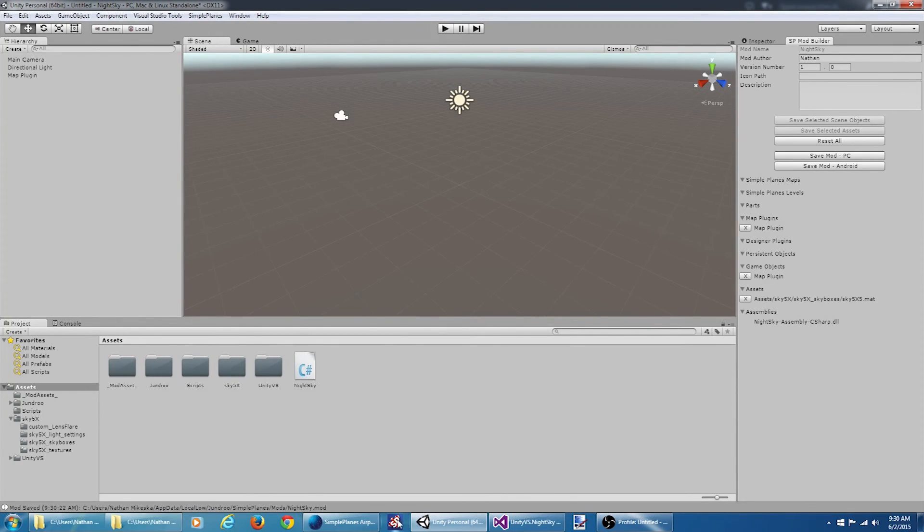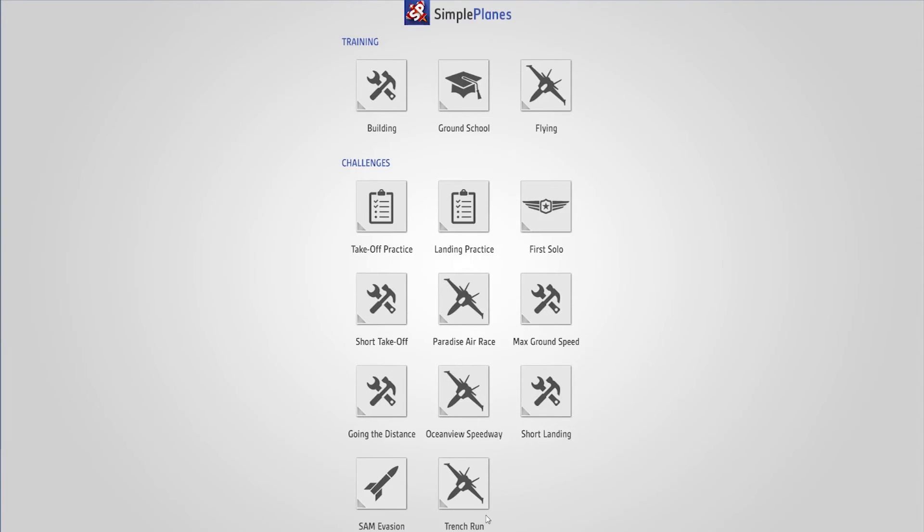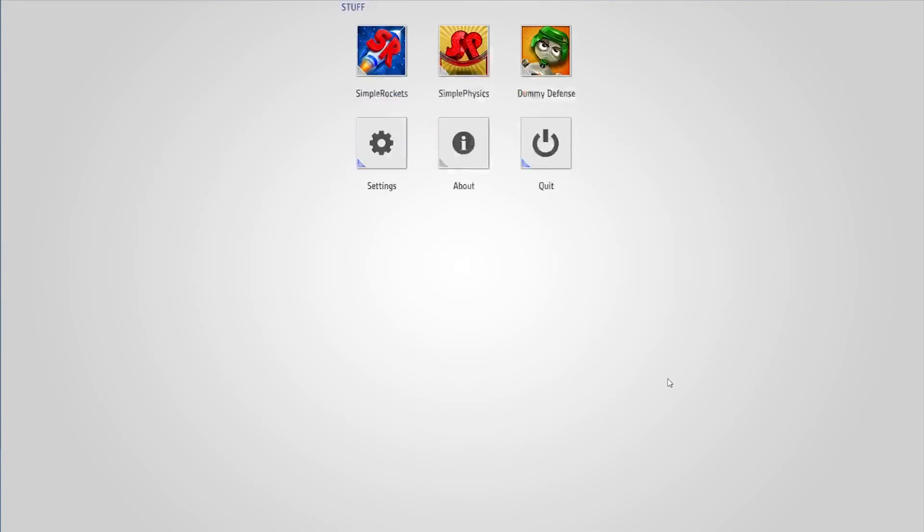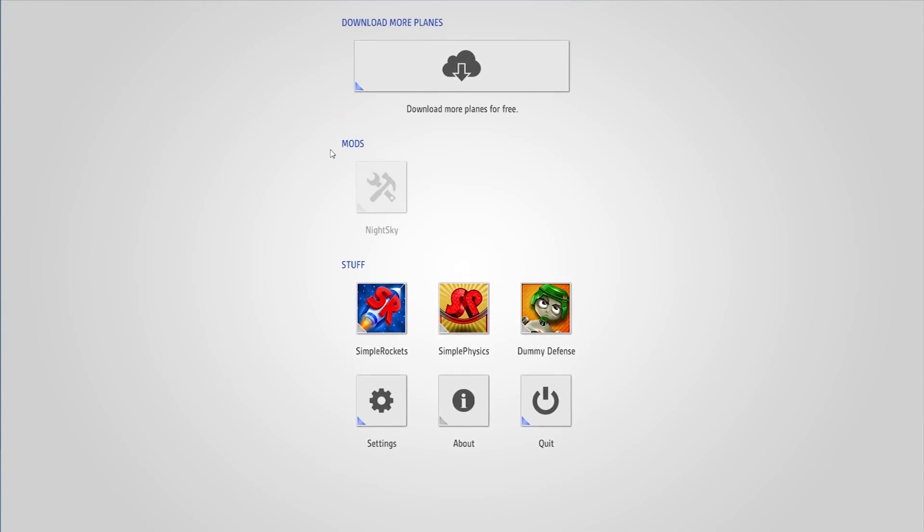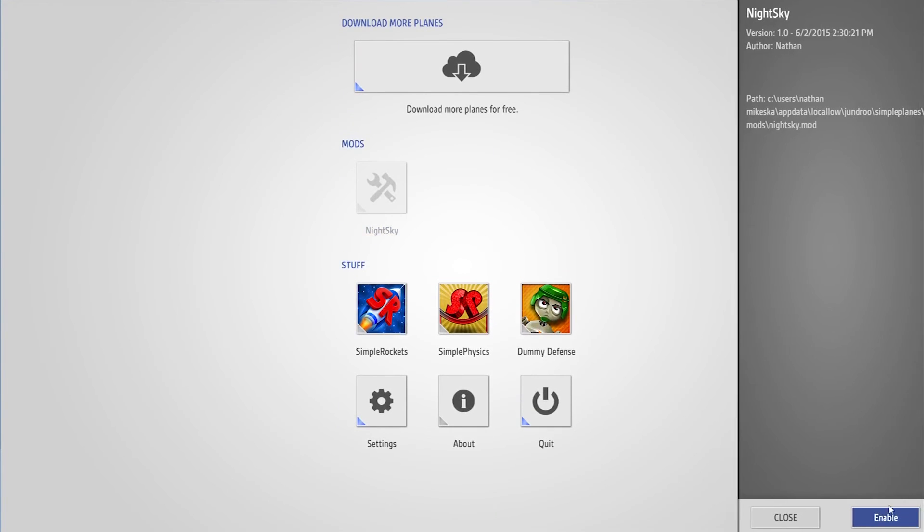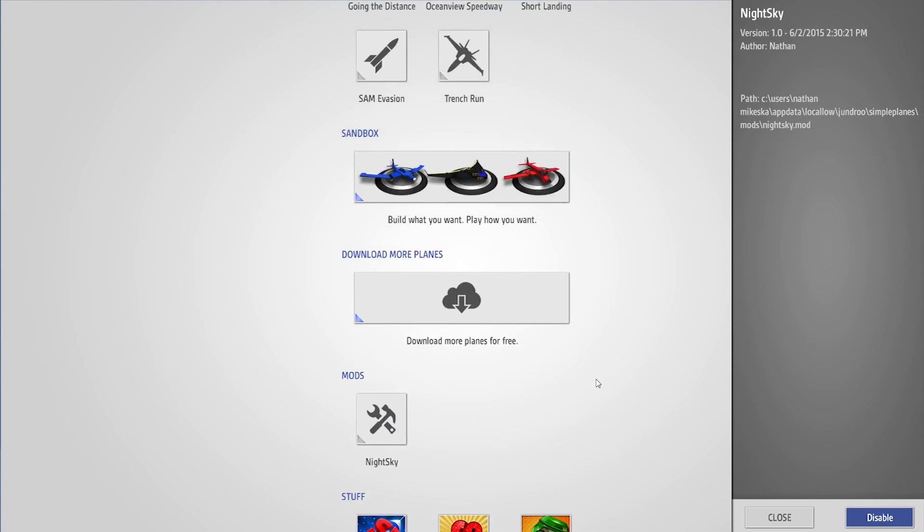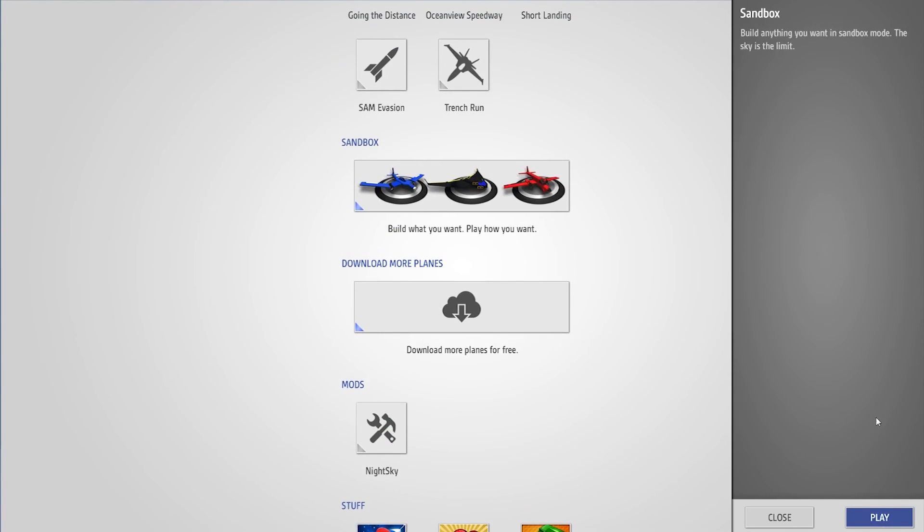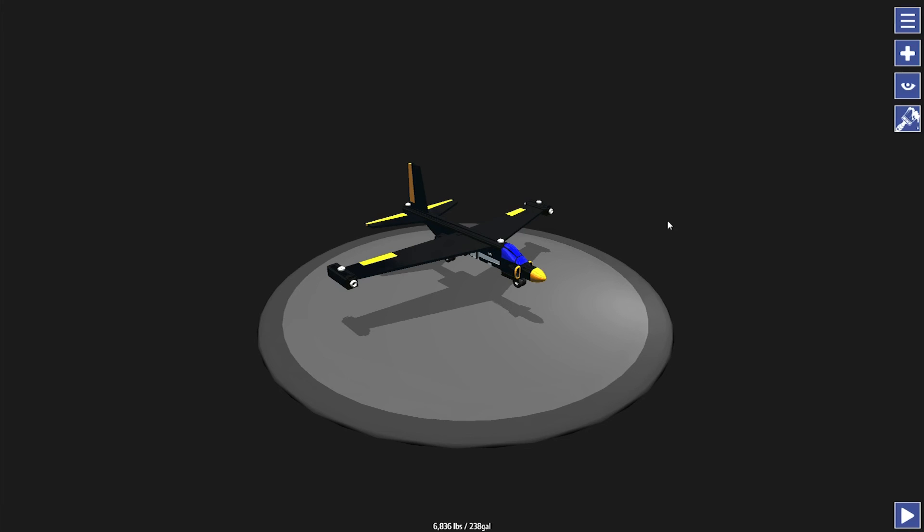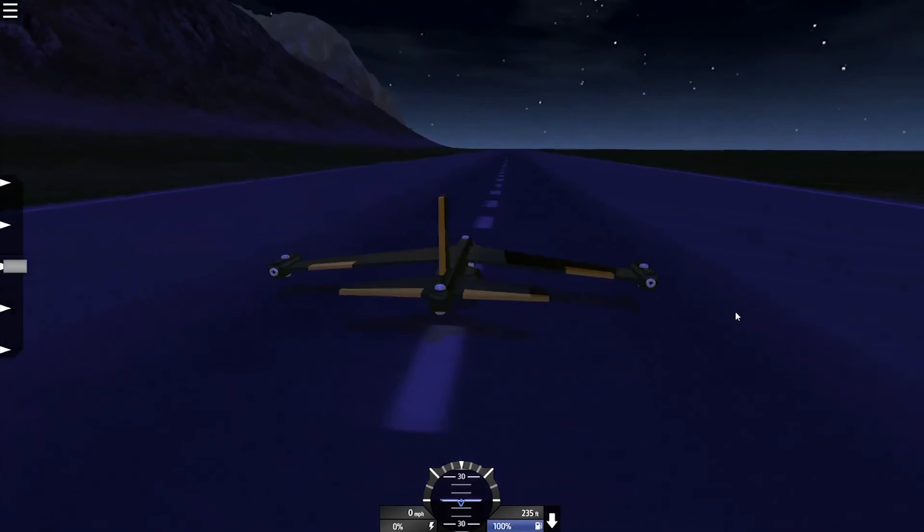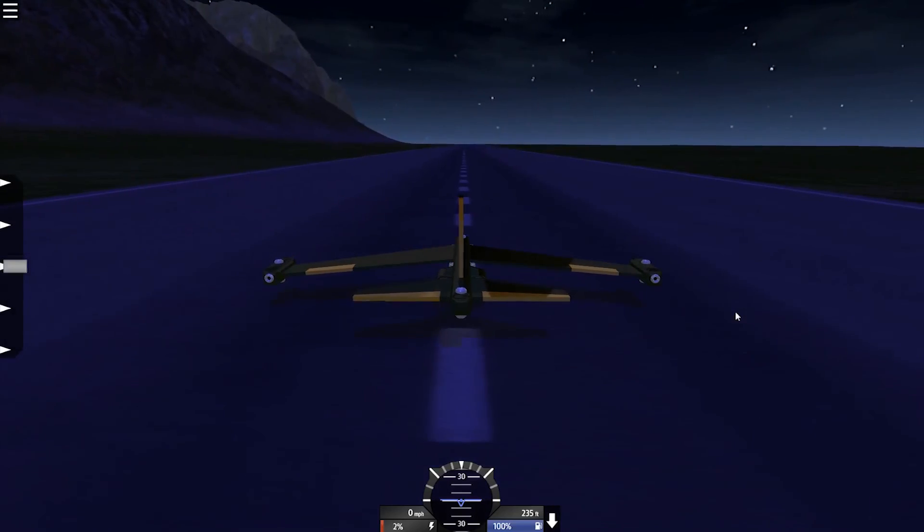Okay. Let's fire up SimplePlanes and see what happens. Enable the mod. Let's jump in the sandbox. And there we have it.